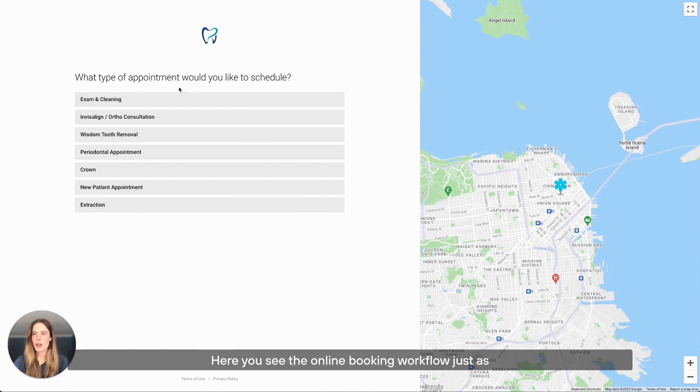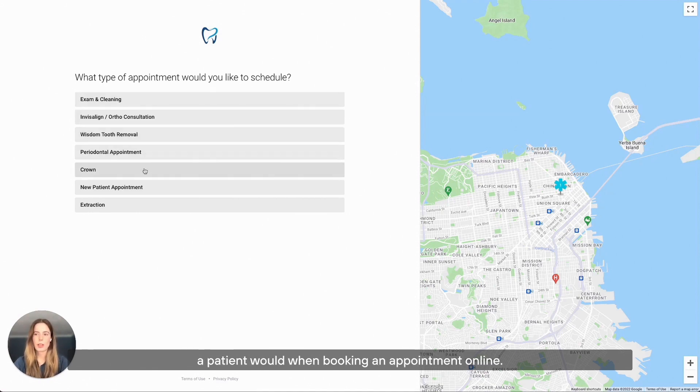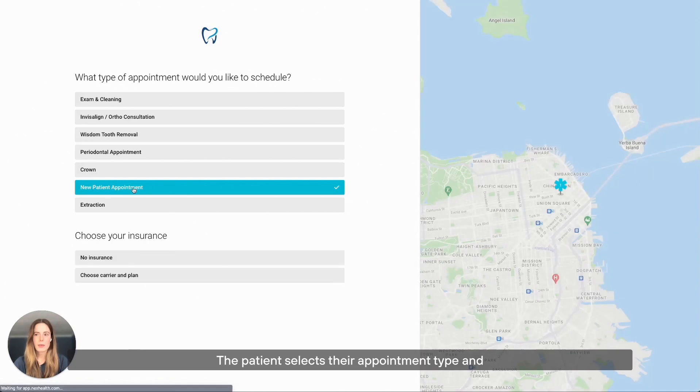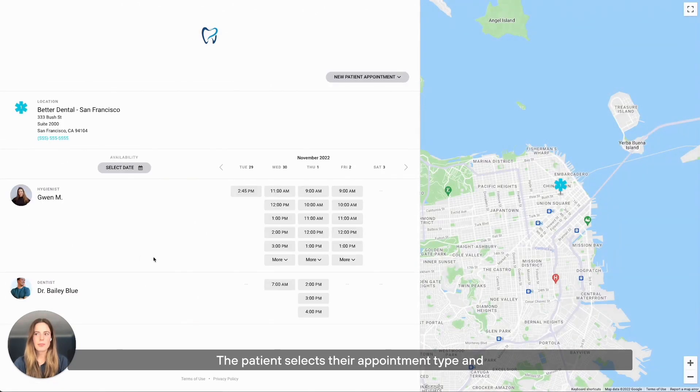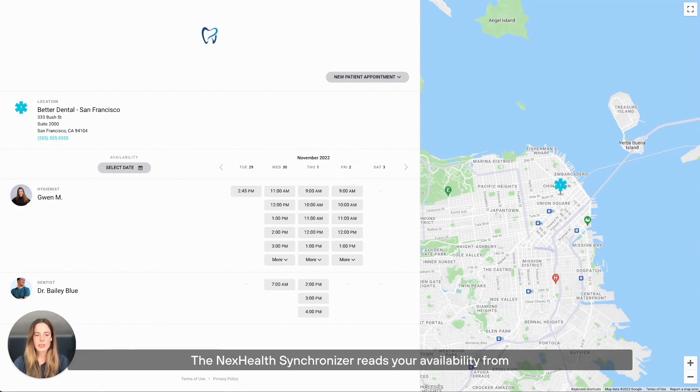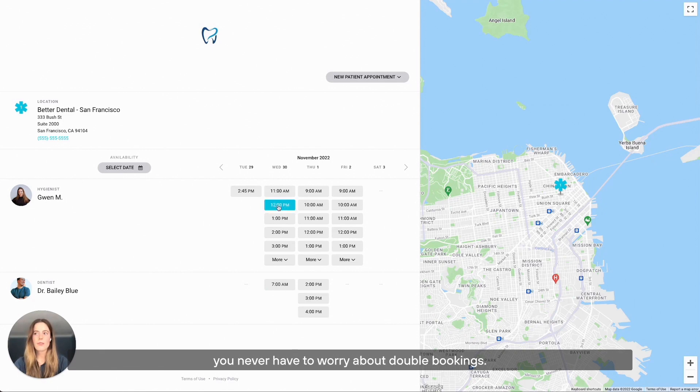Here you see the online booking workflow just as a patient would when booking an appointment online. The patient selects their appointment type and is then taken to the availability screen. The NexHealth synchronizer reads your availability from your health record system in real time, so you never have to worry about double bookings.